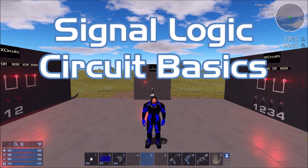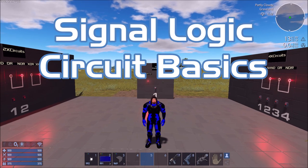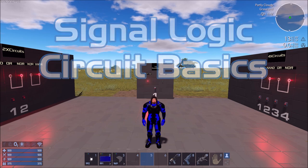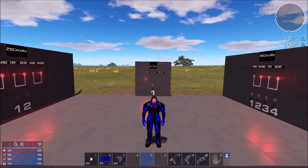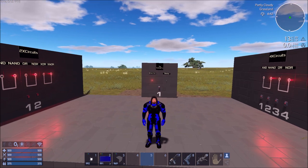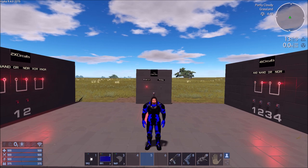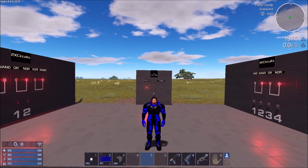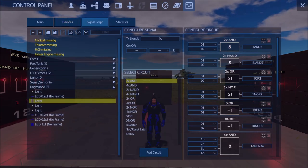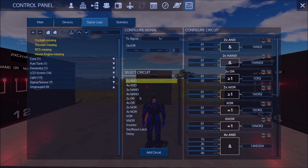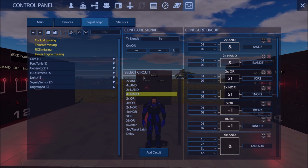Welcome back to Imperion Galactic Survival, I'm Know-It-All DM. Today we're going over circuits. In the control panel, under signal logic, there's a 'configure circuit' area where you can add circuits. There are a lot of different types of circuits.